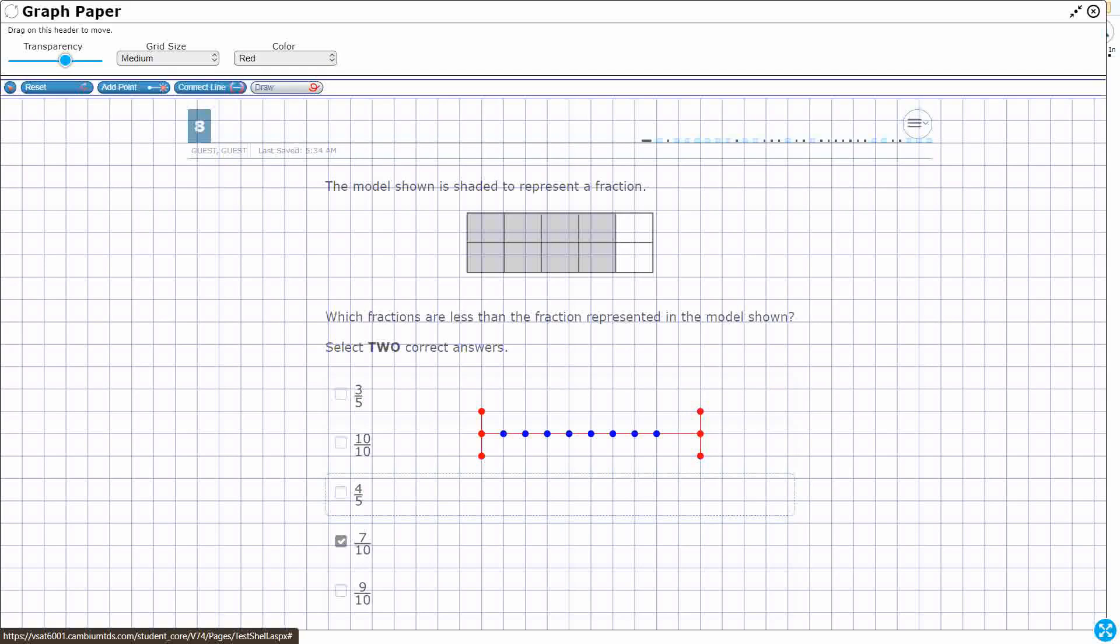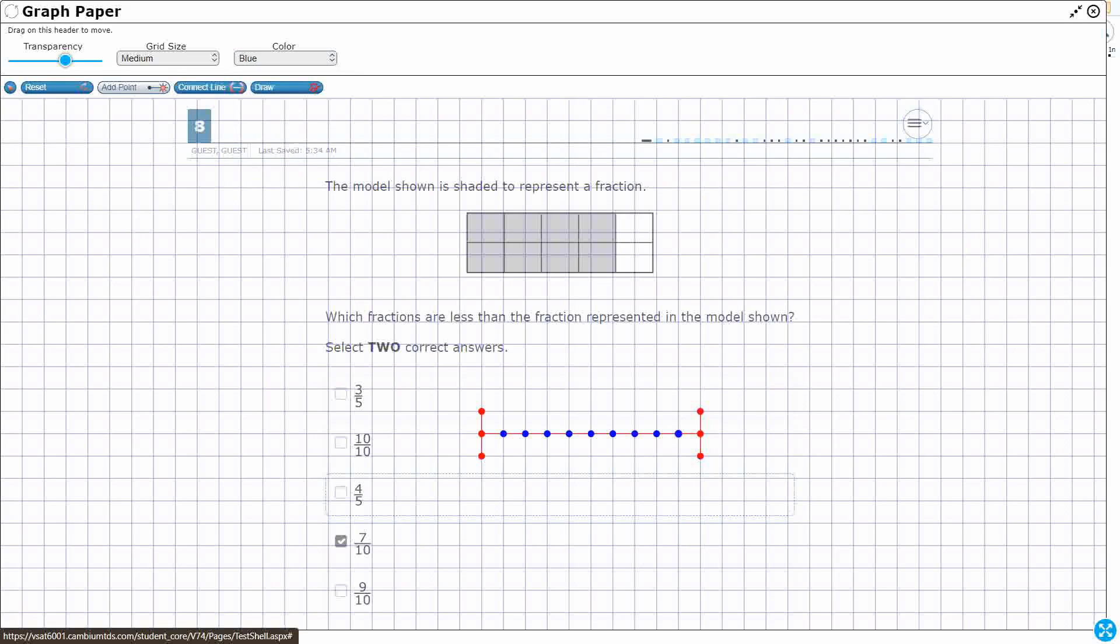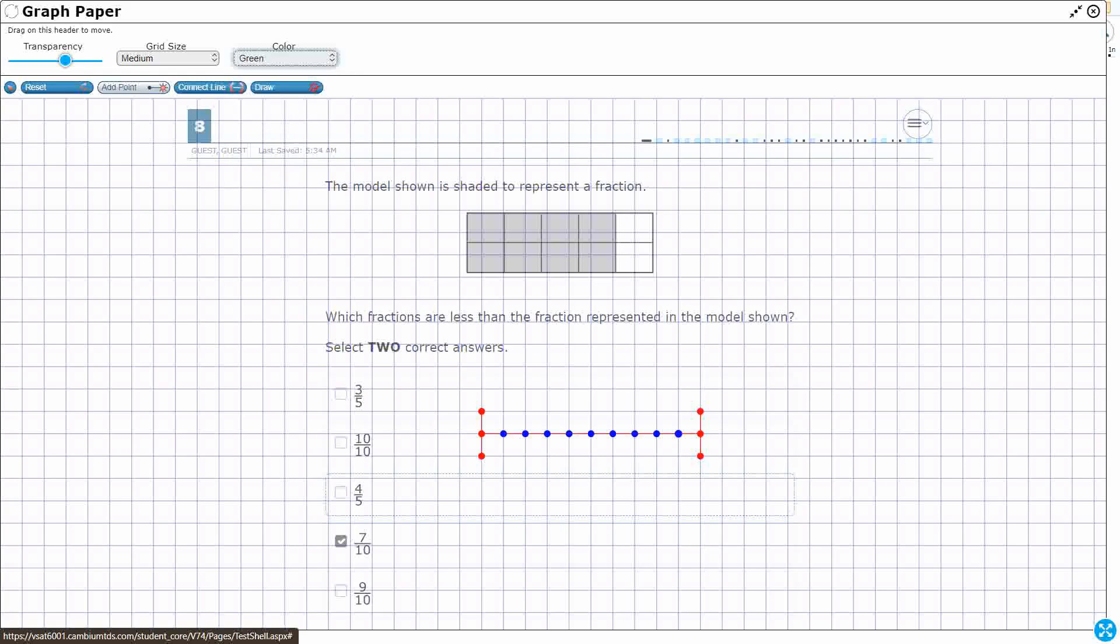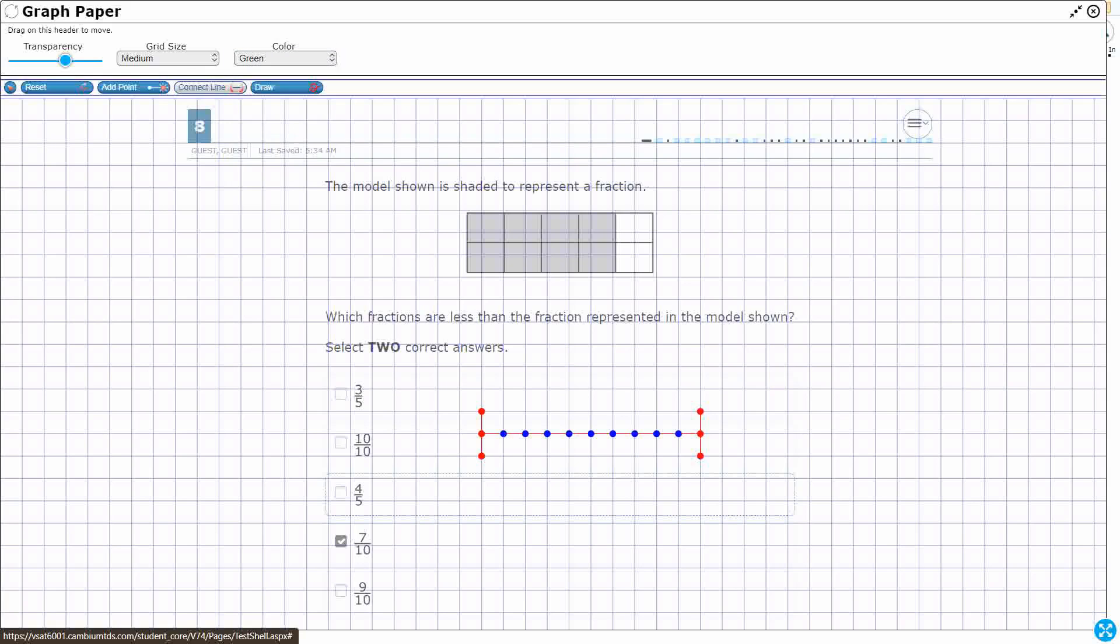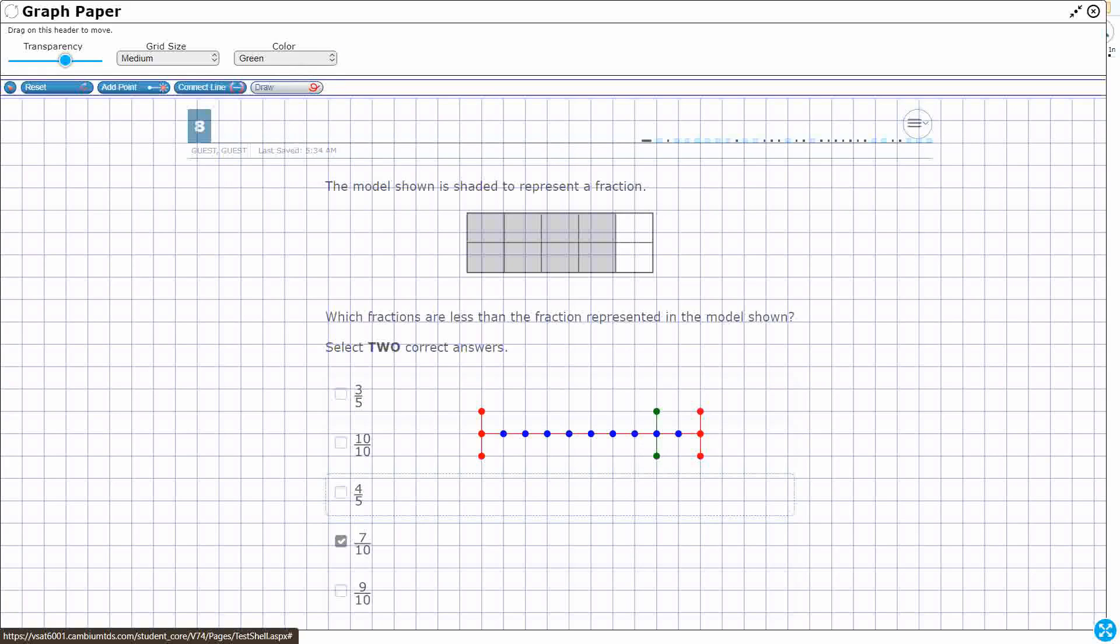So I've got my tenths right here, and where are my eight tenths, right? So I'm going to draw a green line right here. My eight tenths, 1, 2, 3, 4, 5, 6, 7, 8. Okay, so here's my eight tenths.